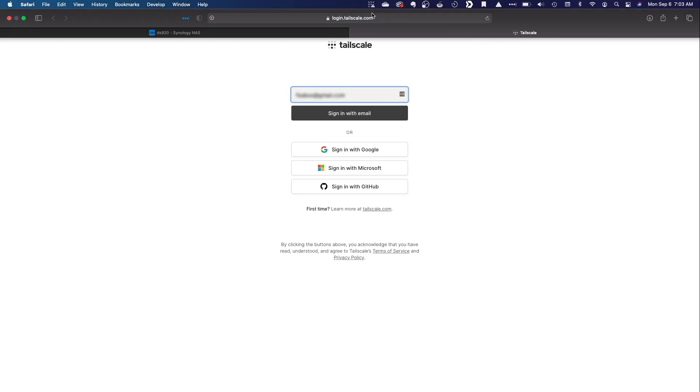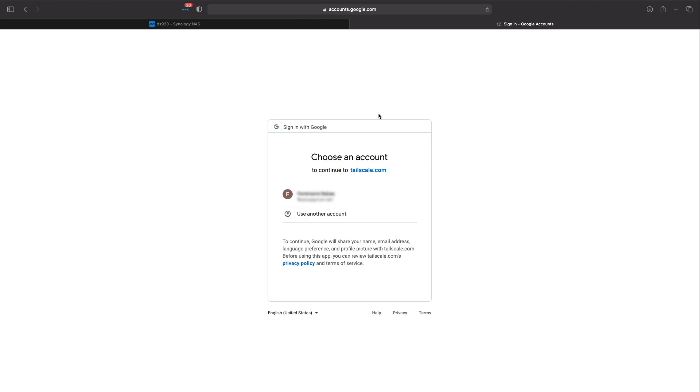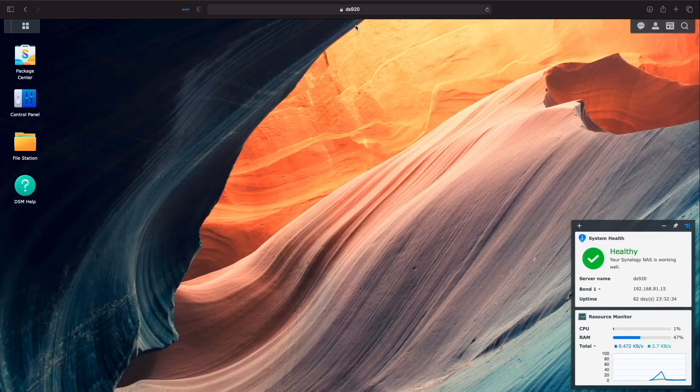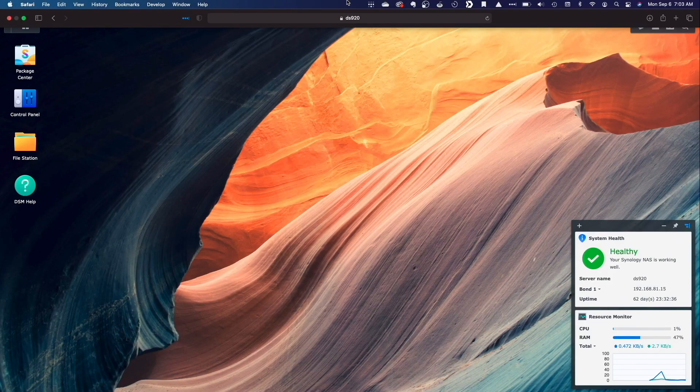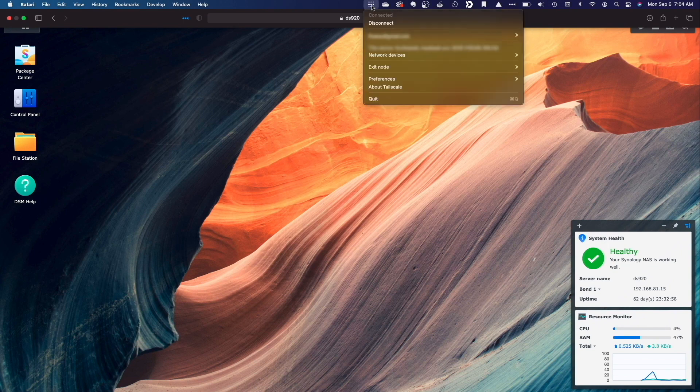I'll log into my Gmail account like I did on my DS920 Plus, and close the TailScale login webpage after authentication is successful. Now I can see that I'm connected to TailScale and I also see that my DS920 Plus is listed as a device that I can connect to from my MacBook.